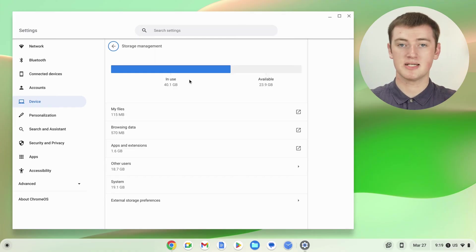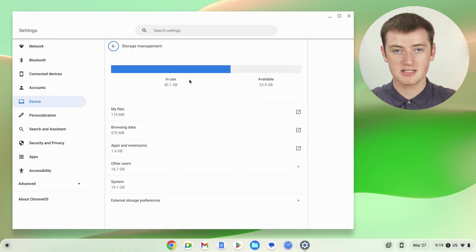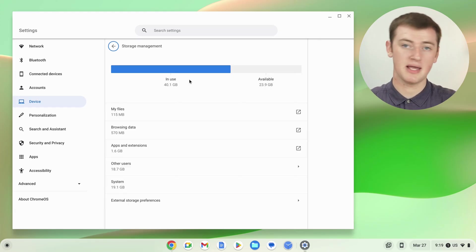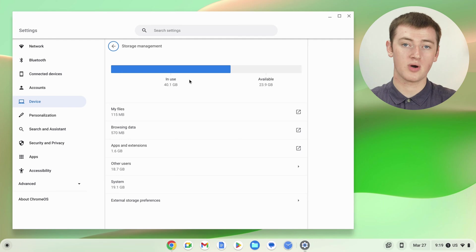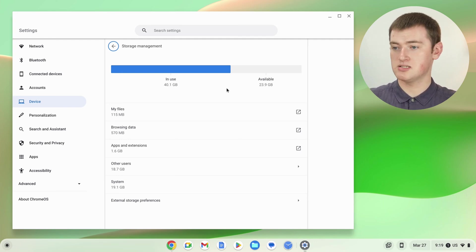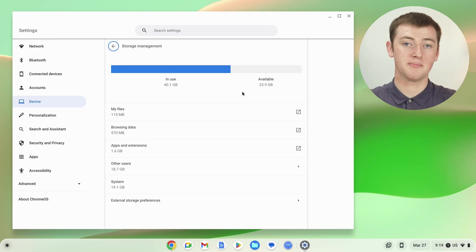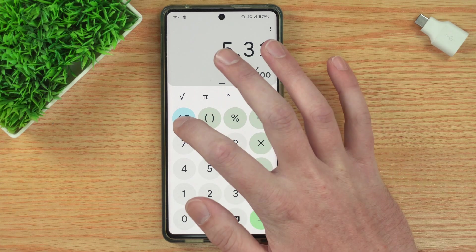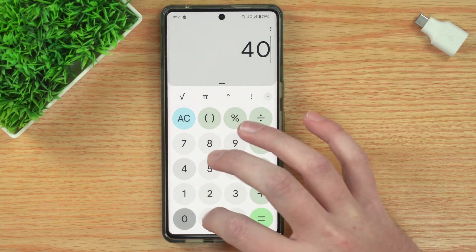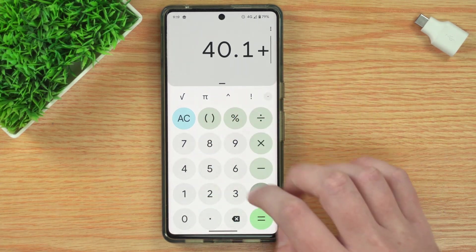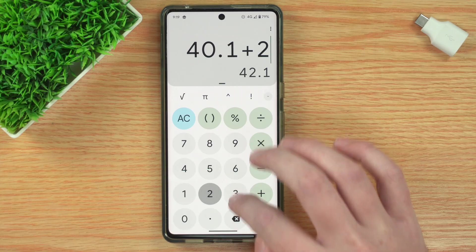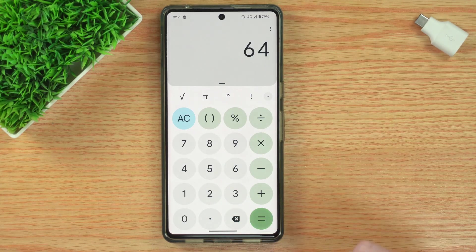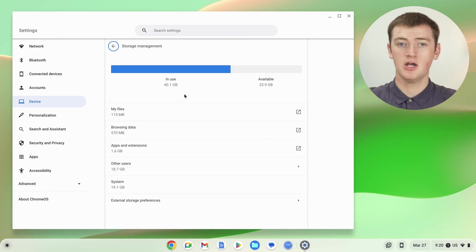So the Chrome OS operating system and all the apps and all the files Timmy has on this Chromebook are taking up 40.1 gigabytes, and Timmy has 23.9 gigabytes of available storage. So if we add those two numbers together, 40.1 plus 23.9, that means Timmy's Chromebook has a total of 64 gigabytes of storage, which is fairly normal for a Chromebook.